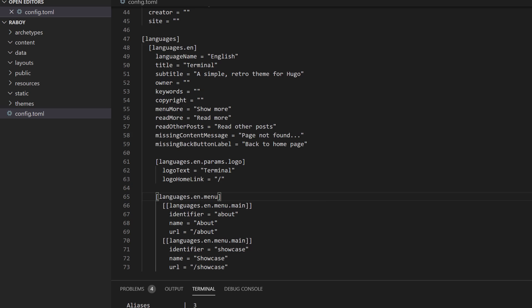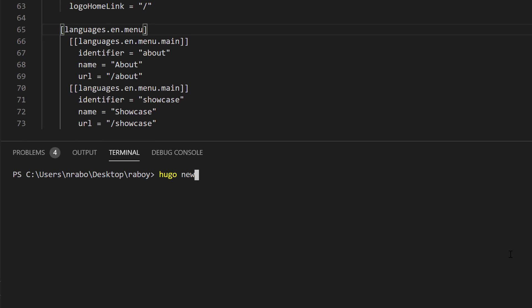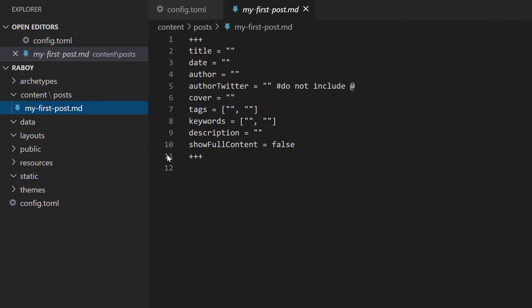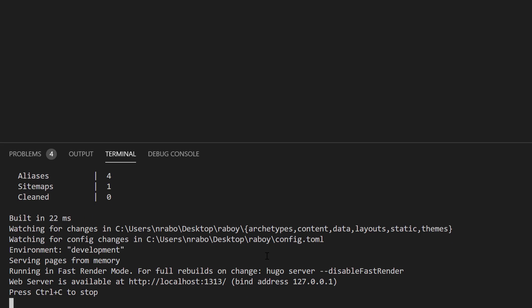Going back into VS Code and stopping the server, I can say 'hugo new posts/my-first-post.md' and hit enter. Inside the content directory it created a posts directory and a markdown file called my-first-post.md with some front matter. I'll give it the title 'My First Post'. Then I'll run 'hugo serve' again.